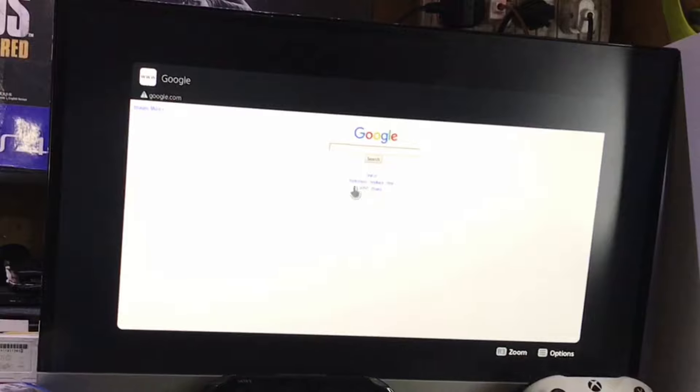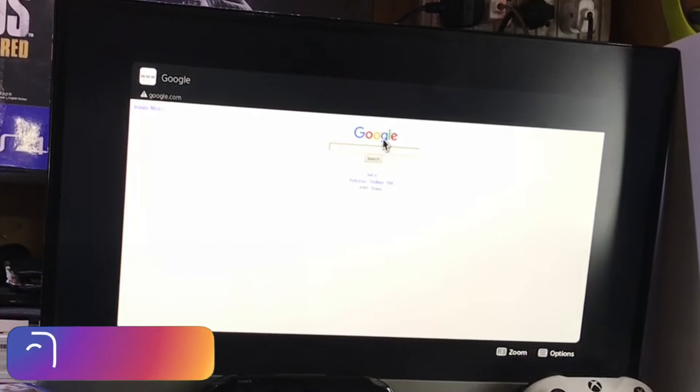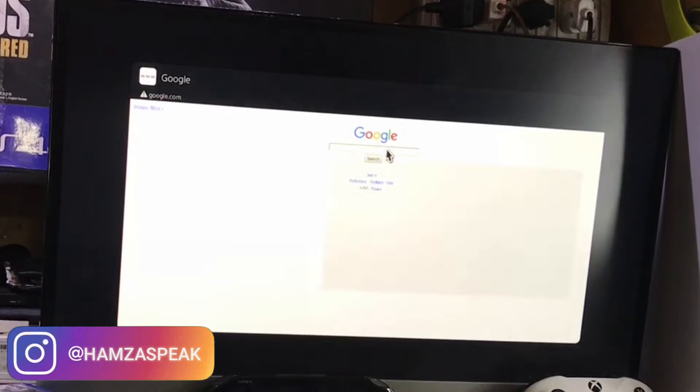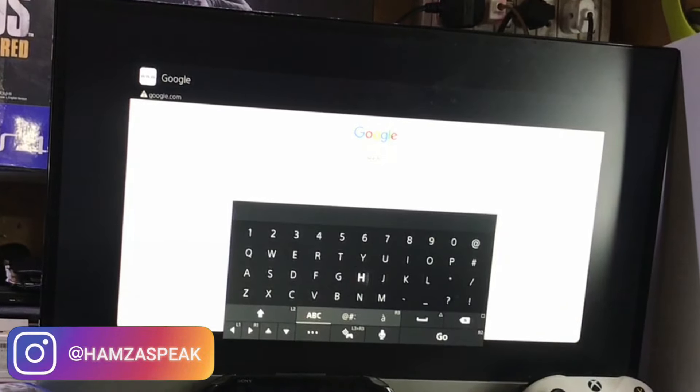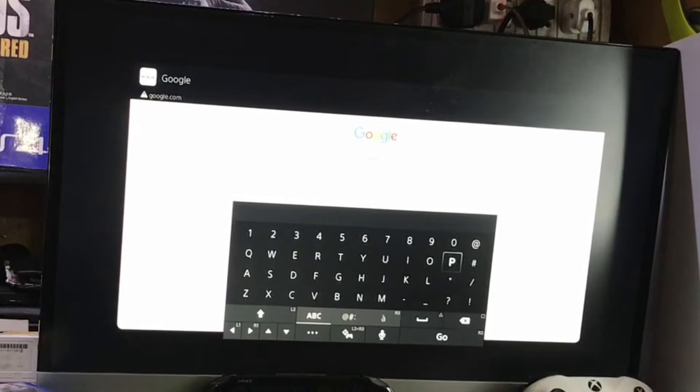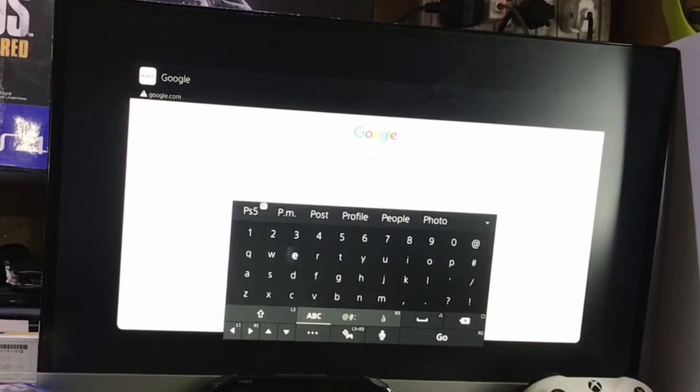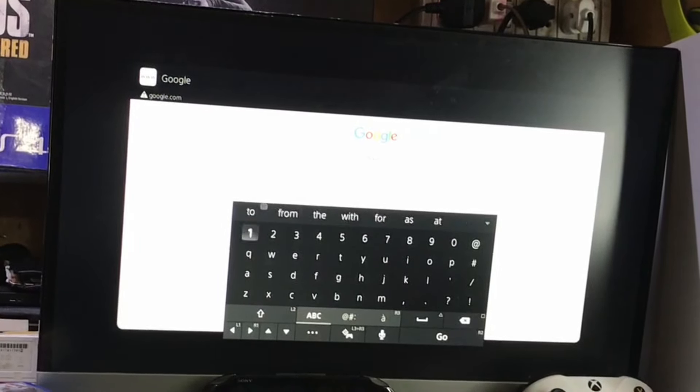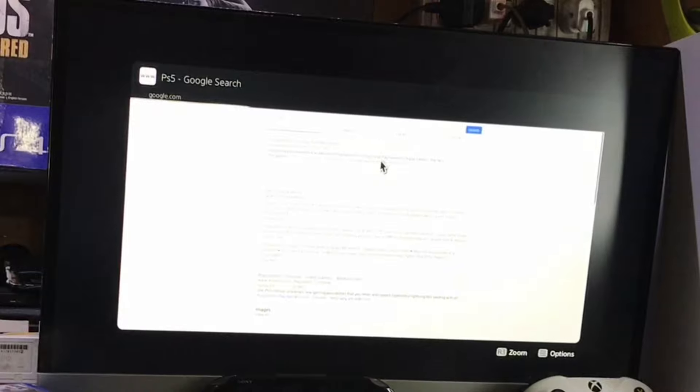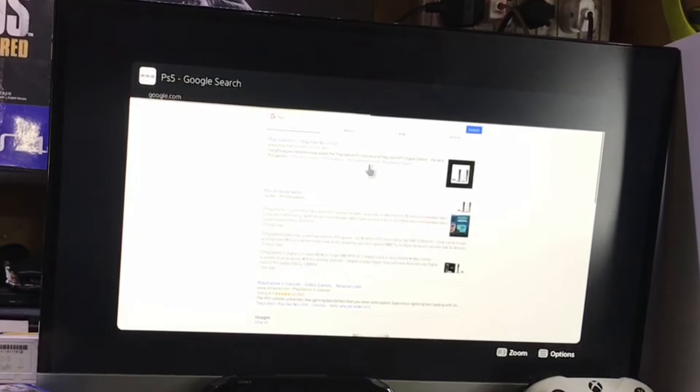But with this method you can actually get the web browser functionality, full functionality of web browser. Let me just search PS5 on the Google and you can see we have different articles and you can access the full web browser on this PS5 by just using this method.